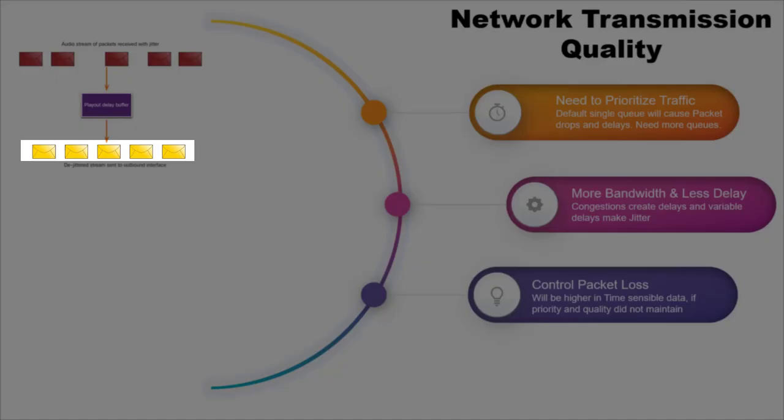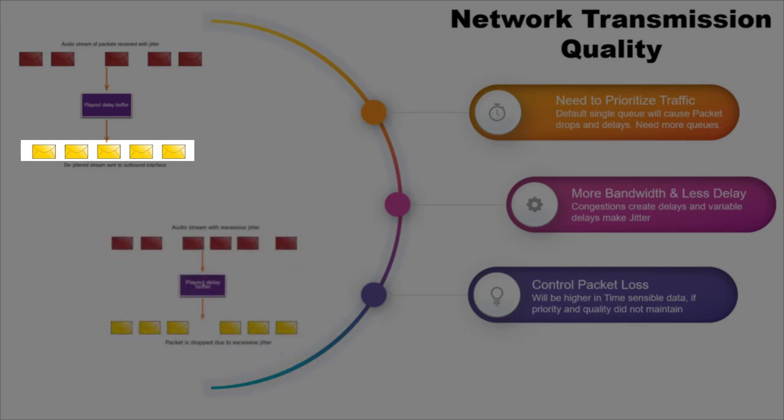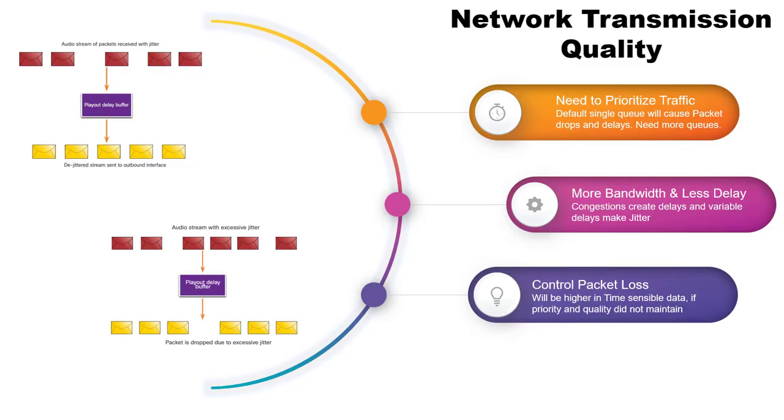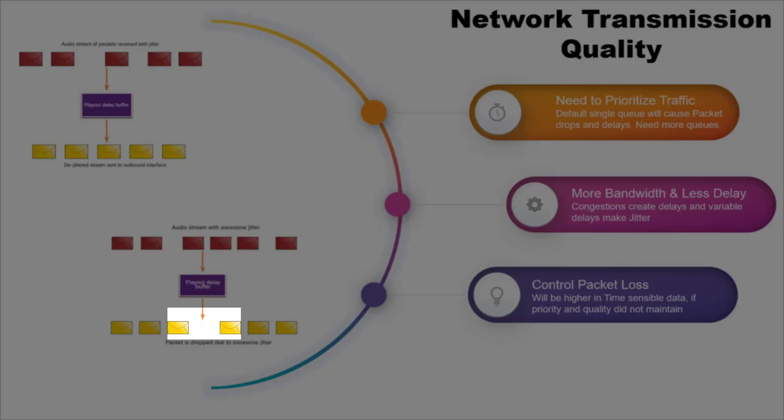If the jitter is so large that it causes packets to be received out of the range of the play out buffer, the out of range packets are discarded and dropouts are heard in the audio.